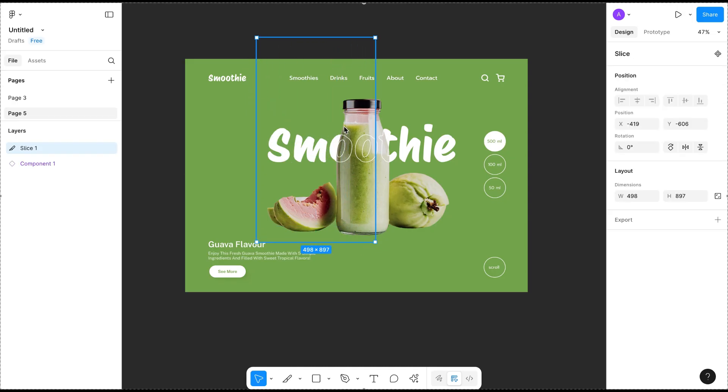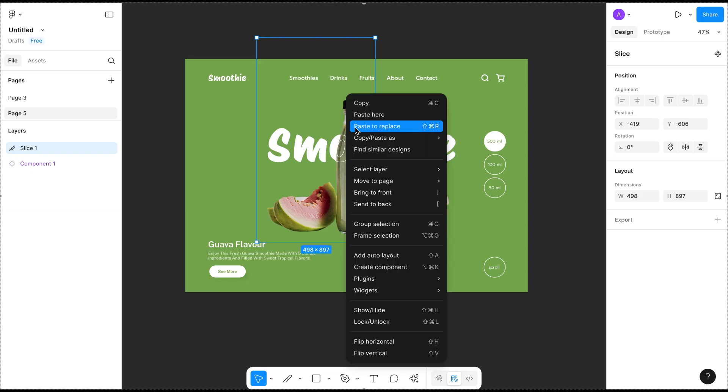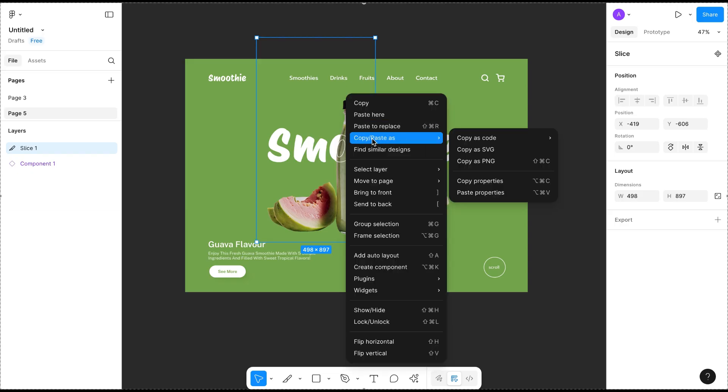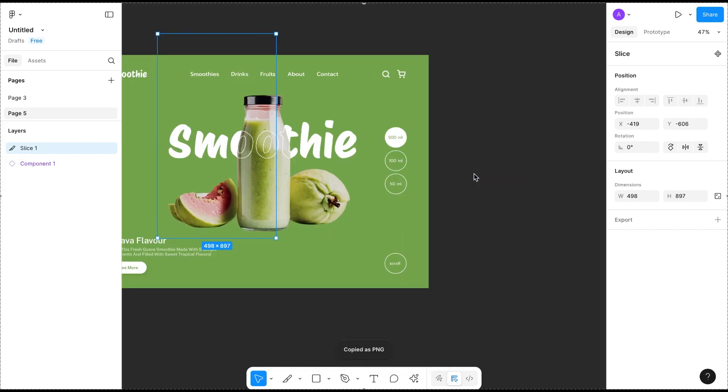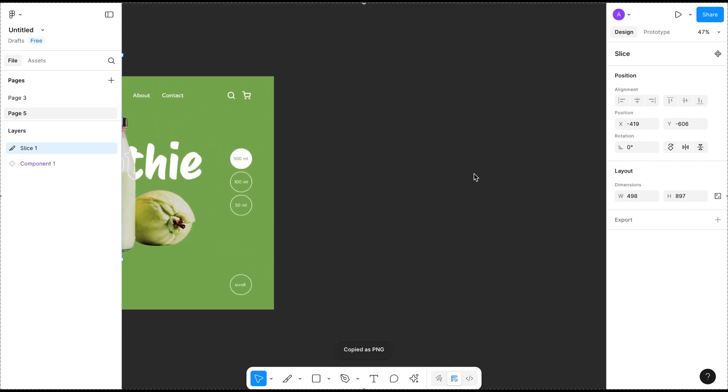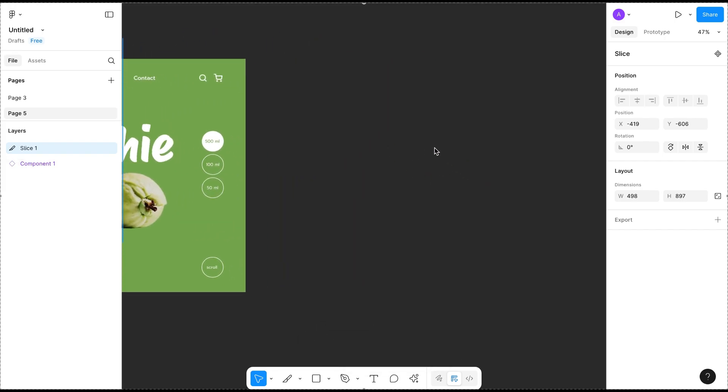Now right-click on it and you can select Copy as PNG, or you can use the shortcut key Command+Shift+C or Ctrl+Shift+C to copy.